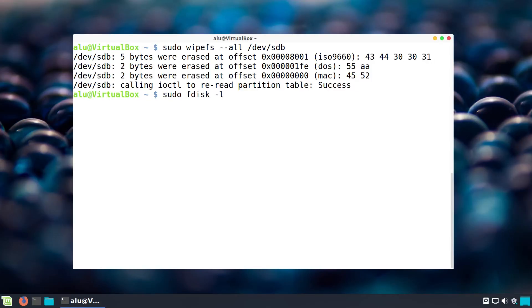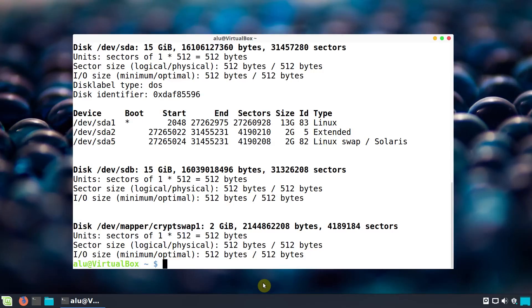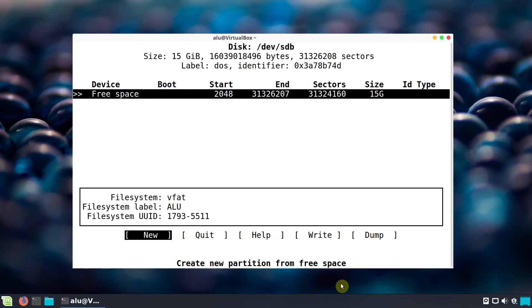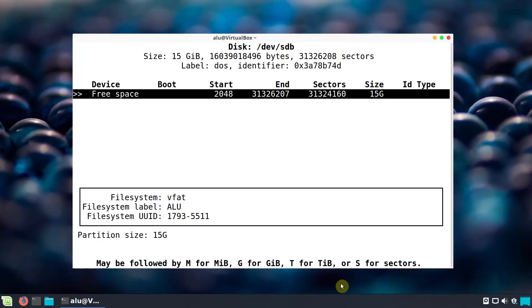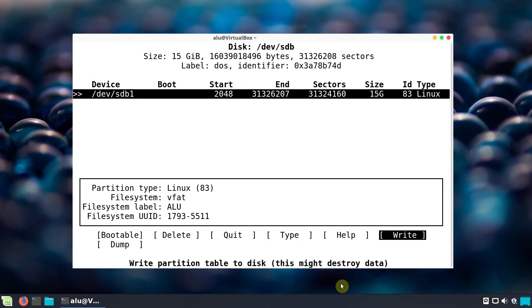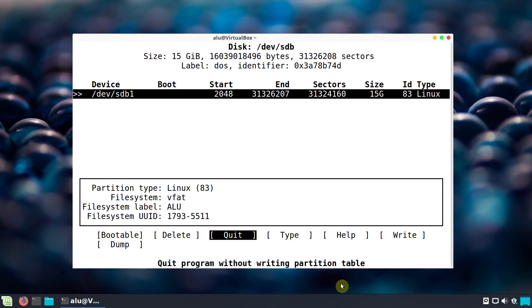If you run sudo fdisk -l again, you can see the flash drive now has no file system and no partitions. We need to create a new partition. From the command line, use the utility cfdisk followed by the flash drive name — sdb. Select DOS type, press Enter to create a new partition. By default it suggests the maximum possible size, which is what we want. Make it primary, then select Write and confirm to create the new partition table. Now quit cfdisk.